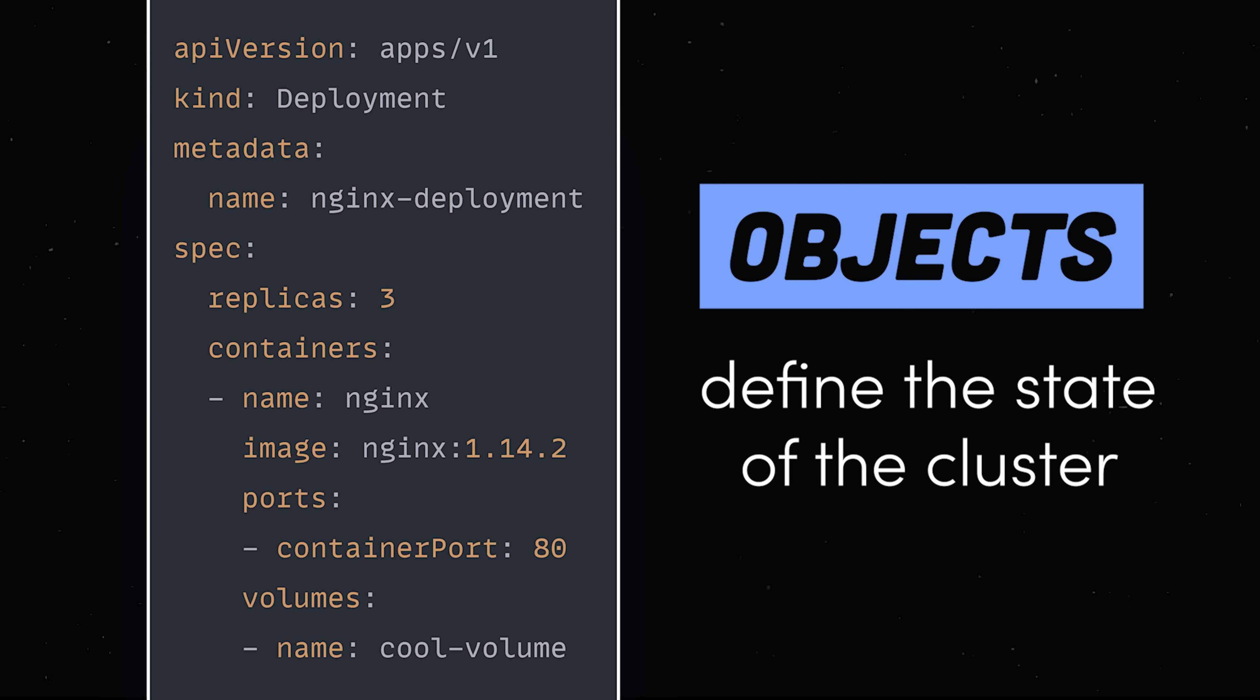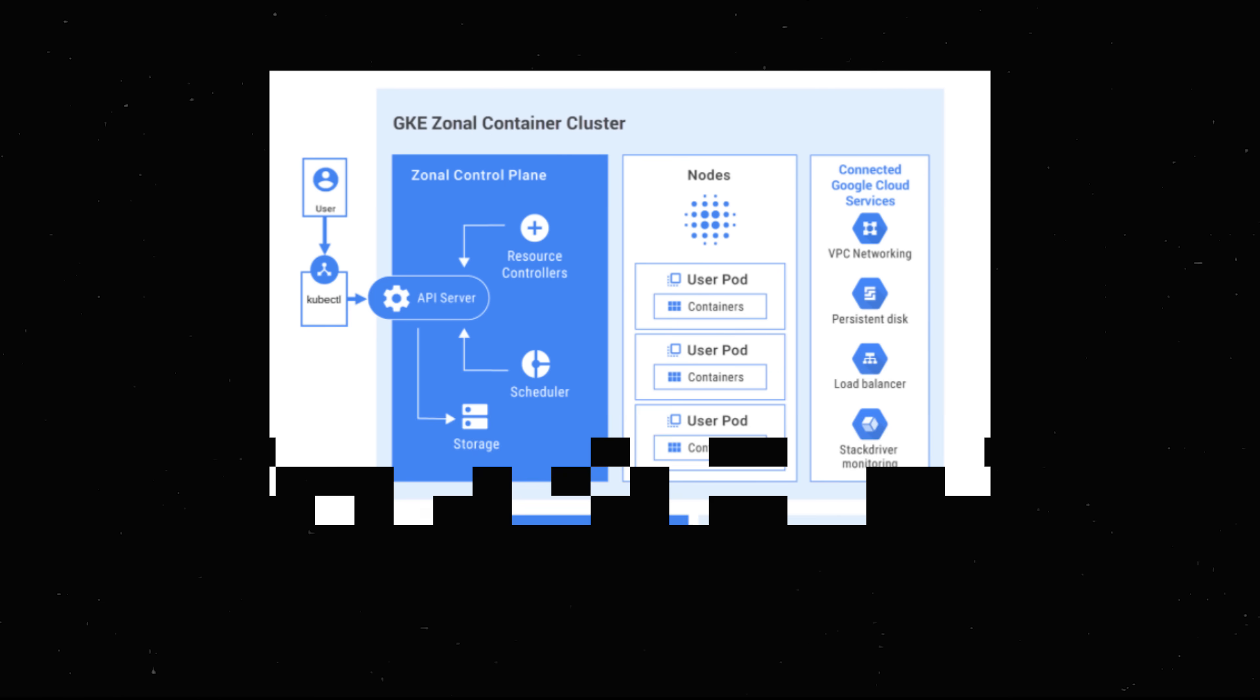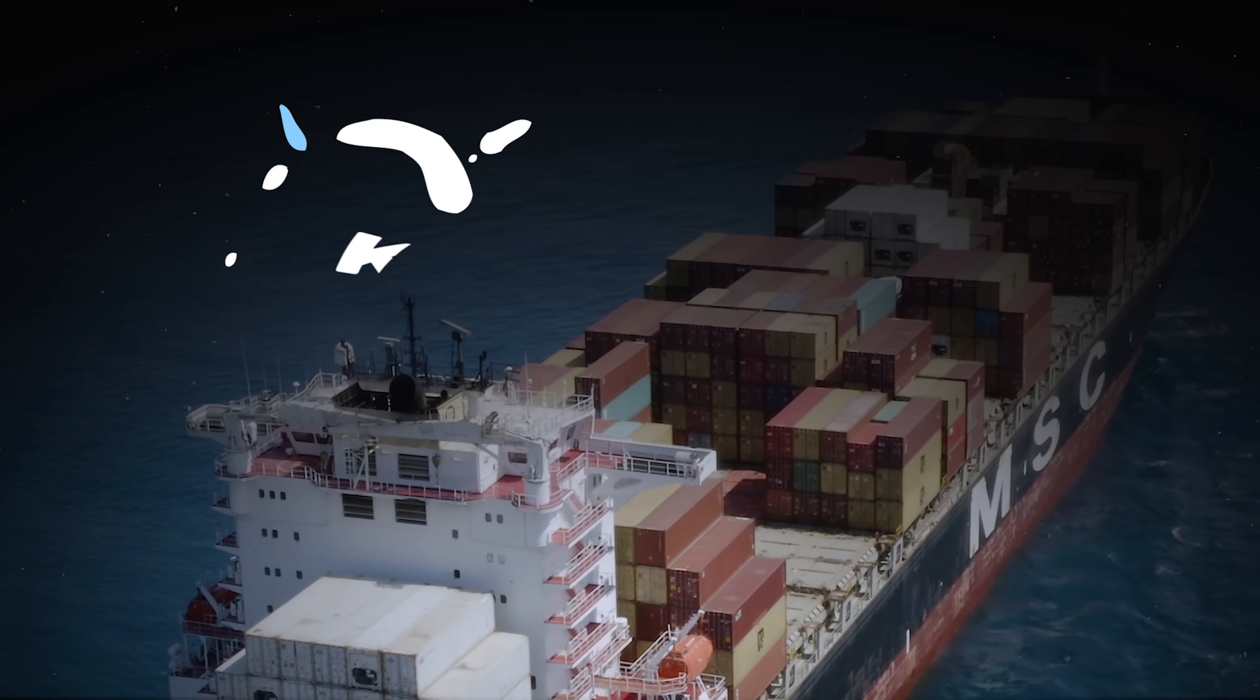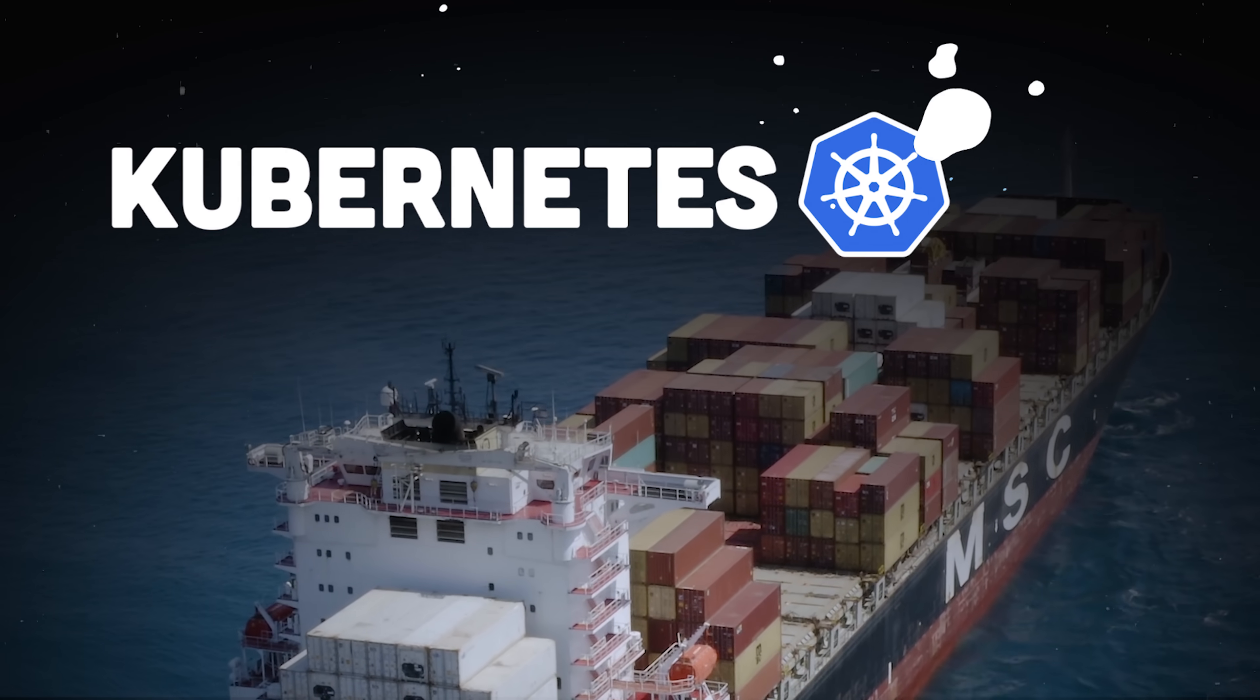You can then take this configuration and use it to provision and scale containers automatically, and ensure that they're always up and running and healthy. This has been Kubernetes in 100 seconds.